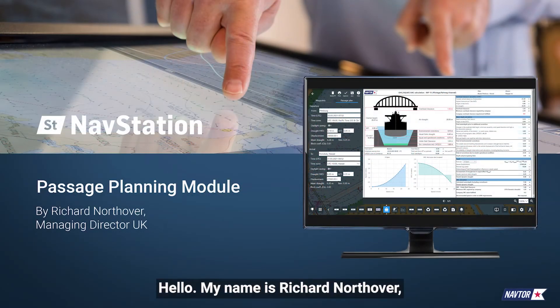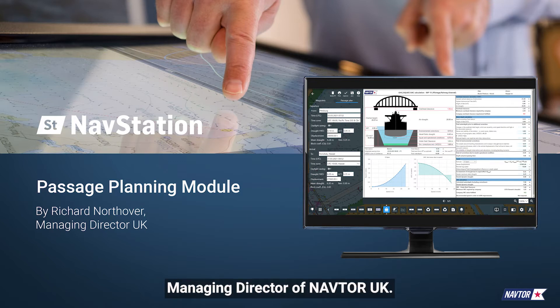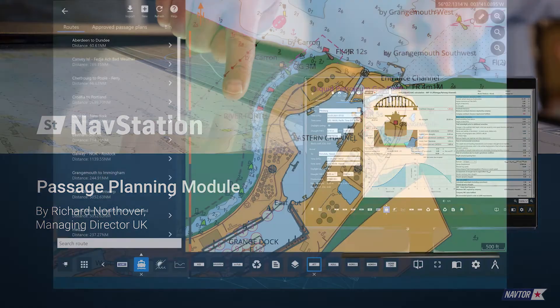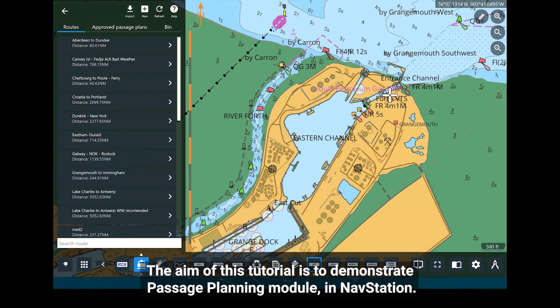Hello, my name is Richard Northover and I'm the Managing Director of NavTor UK. The aim of this tutorial is to demonstrate Passage Planning module in NavStation.